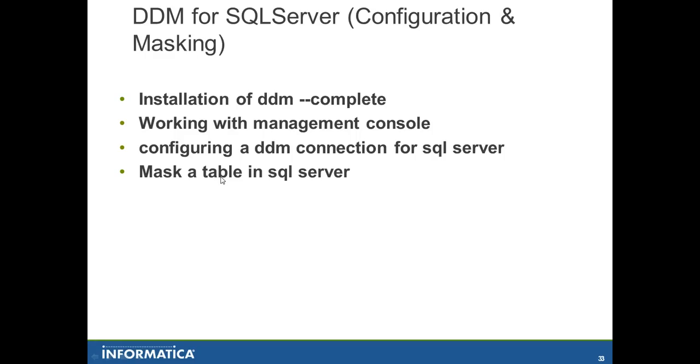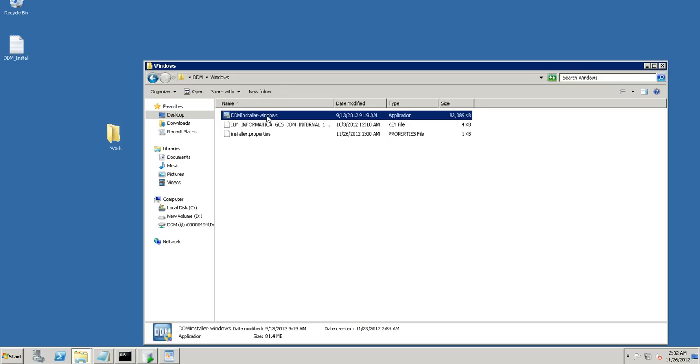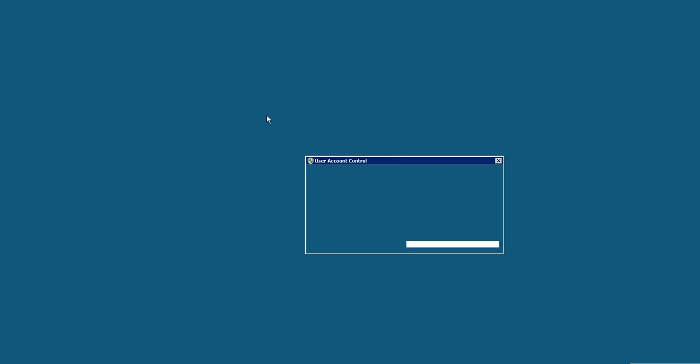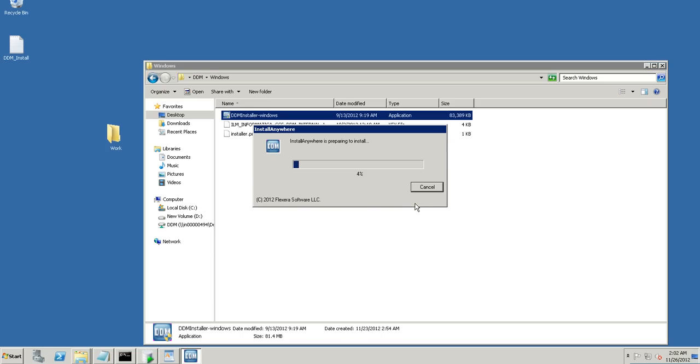We will proceed with the first part, that is the installation of DDM. We have the installer and will proceed with the installation on Windows. The installer has started. What the product basically does is it masks the contents of the SQL query output that you see on any of your database clients without actually changing the values in the DB level. This could be useful in cases when you don't want the contents to be changed in the actual database level. Instead, it just needs to get masked for specific users.